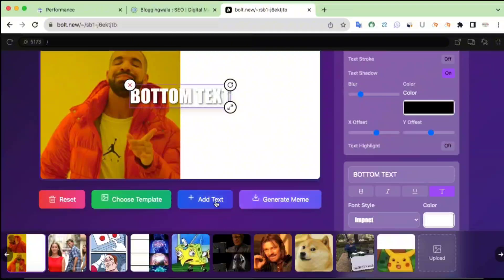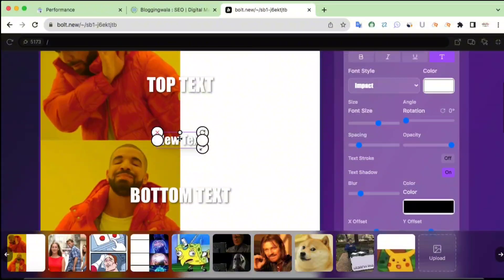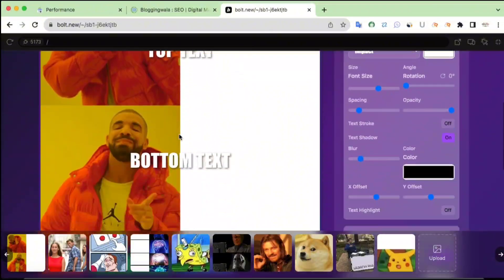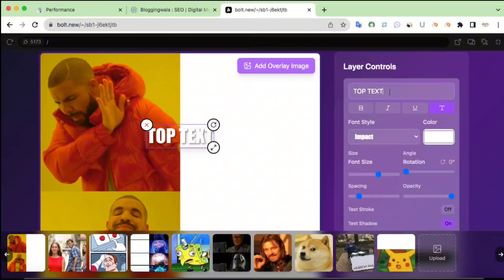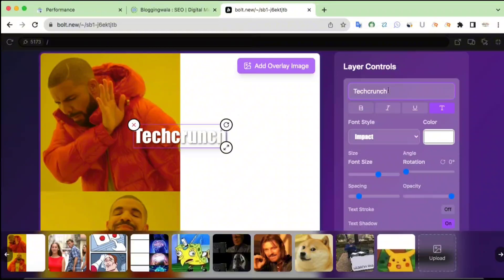We have the top text and the bottom text. If you want to add more text, you can simply click the Add Text option. For editing the top text, you have two options: either double-click directly on the text on the canvas, or use the layers control panel on the side. I'm going with layers control for the top text. Let me delete the existing text and type T-E-C-H-C-R-U-N-C-H — TechCrunch.